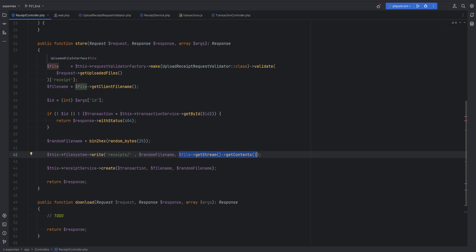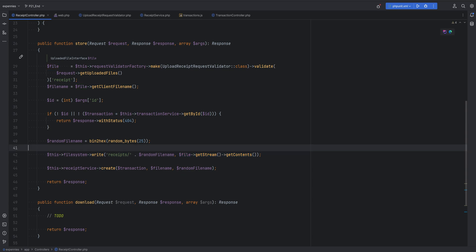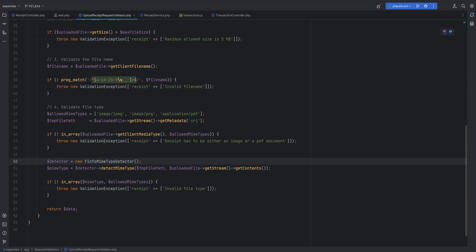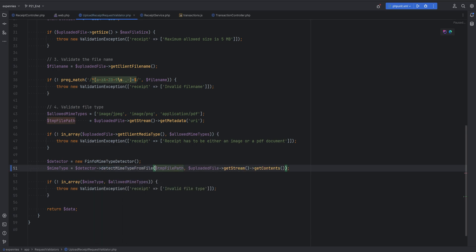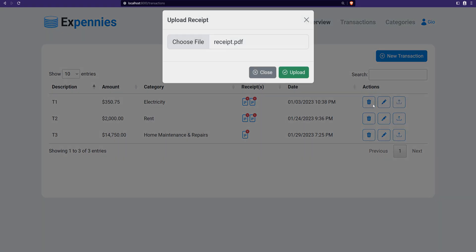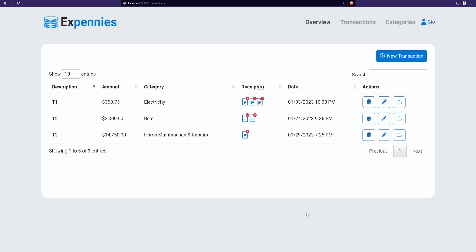To fix this we either need to rewind the stream to put the pointer at the beginning, or we need to not read the contents of the stream in the request validator. I'm going to change this method to instead of detecting the mime type using the contents, detect the mime type from the file - passing the tmp file path and getting rid of the stream read.